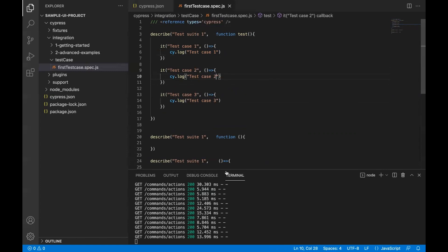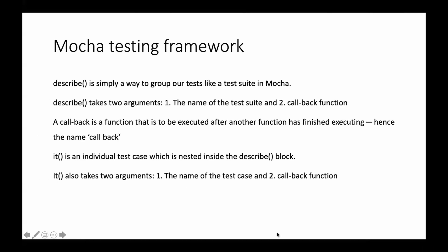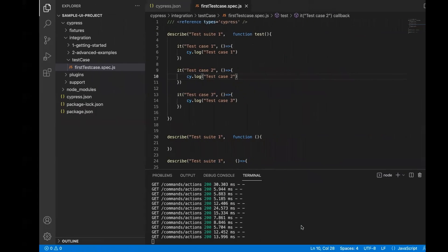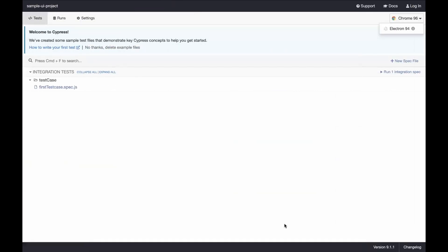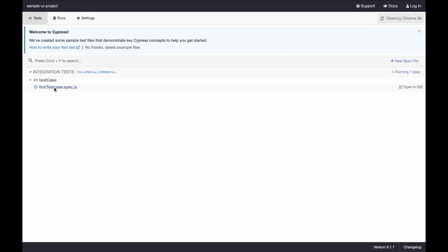As soon as you save the file in your Cypress test runner, you will see that file is included. You can run this by just double clicking on it.